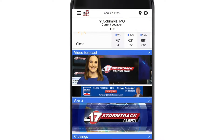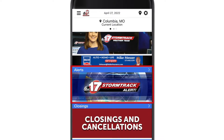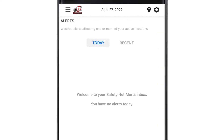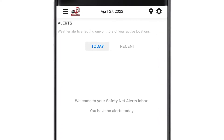From the home page, start by selecting alerts. This screen will tell you if there are any active alerts or any have been issued recently. In the upper right-hand corner of the screen, tap the location icon.